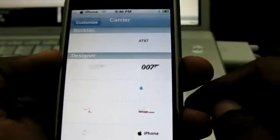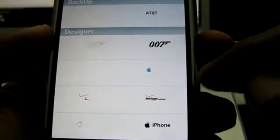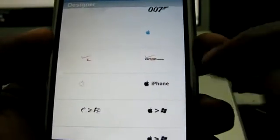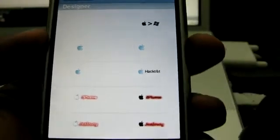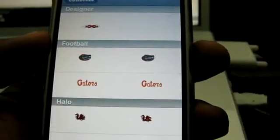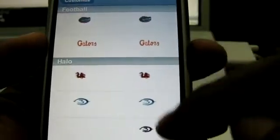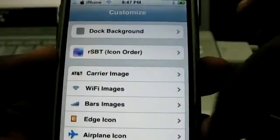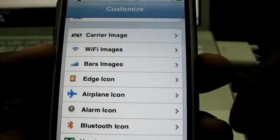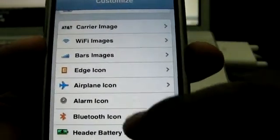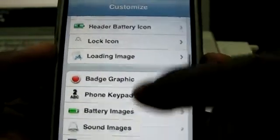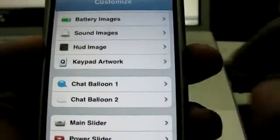Here you can change the carrier images. I've downloaded a few designer images which include 007 images, some Verizon images — this is the one I'm using, the iPhone logo. There's one that has an Apple sign greater than a Windows sign, the AT&T logo, one that says 'Hack TNT,' and so on. I also downloaded some Florida Gators ones, called 'Football' on installer.app, and some Halo 3 ones. There are a bunch of other things you can do — you can change the Edge icon, the airplane icon, Bluetooth, all that good stuff.